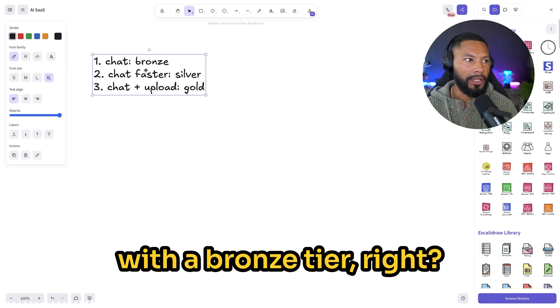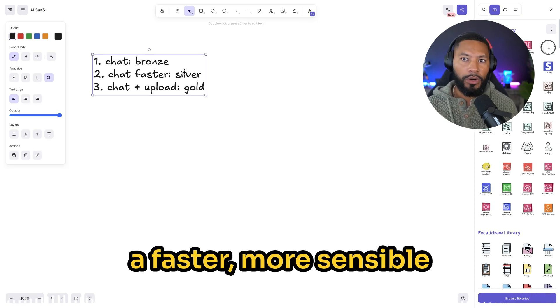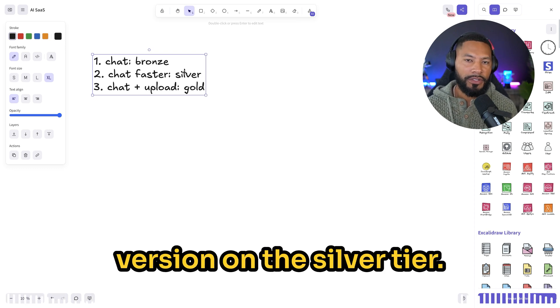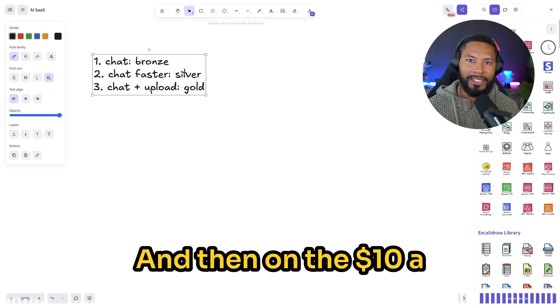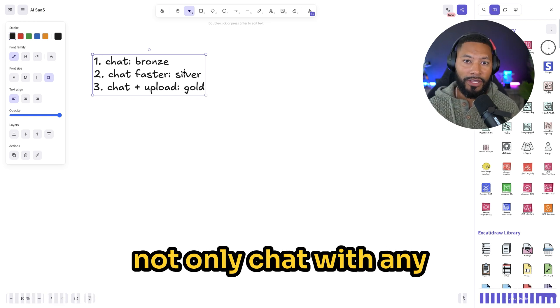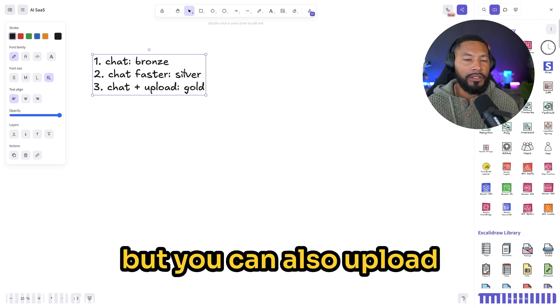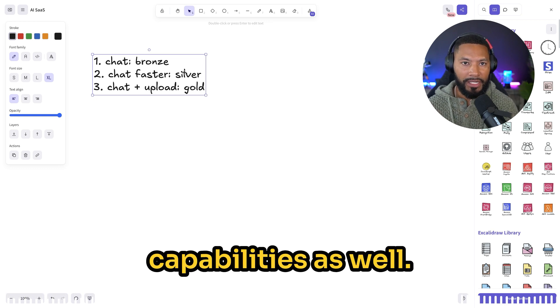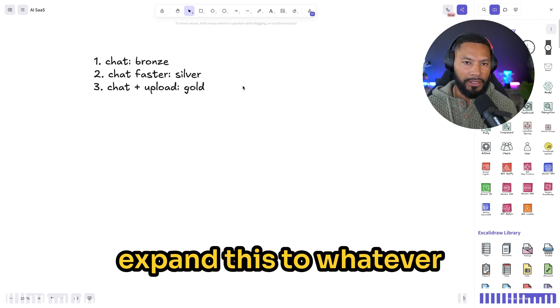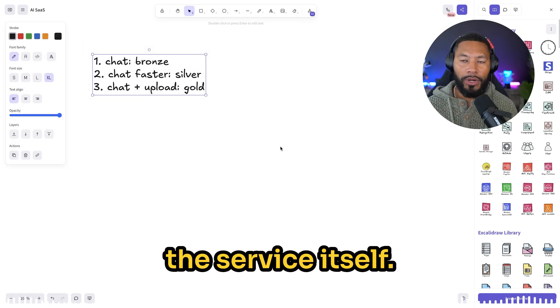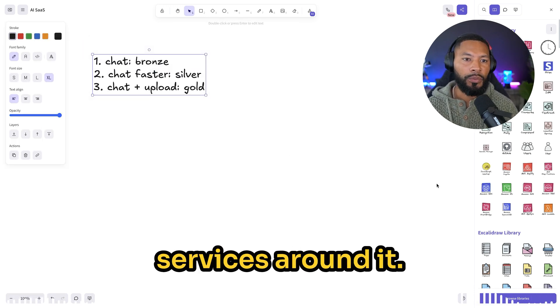For free, you can chat with the bronze tier. And then you can get a faster, more sensible version on the silver tier, we'll call that five dollars a month. And then on the ten dollar a month plan, you can not only chat with a large language model, but you can also upload photos to have vision capabilities as well. You can really expand this to whatever it is. The point isn't the service itself, the point is the encompassing services around it.